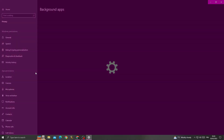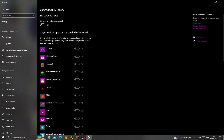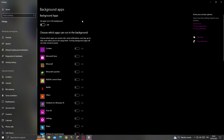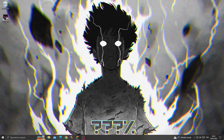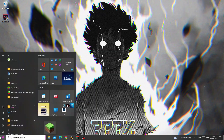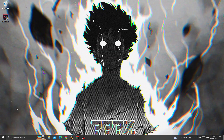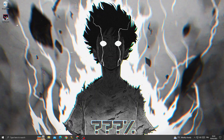Open Background apps and now just turn off the first option here — you will find it like that, turn it off. Then just close this window and restart your PC. After restarting your PC, your problem must be fixed.